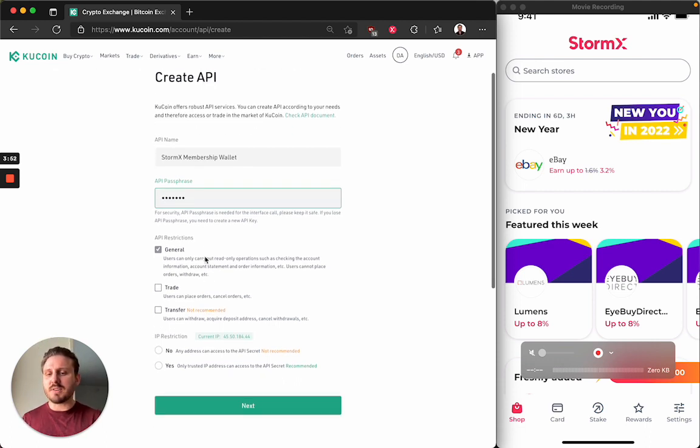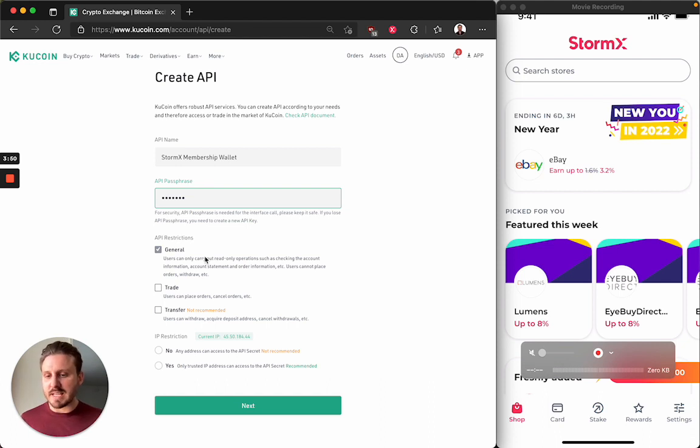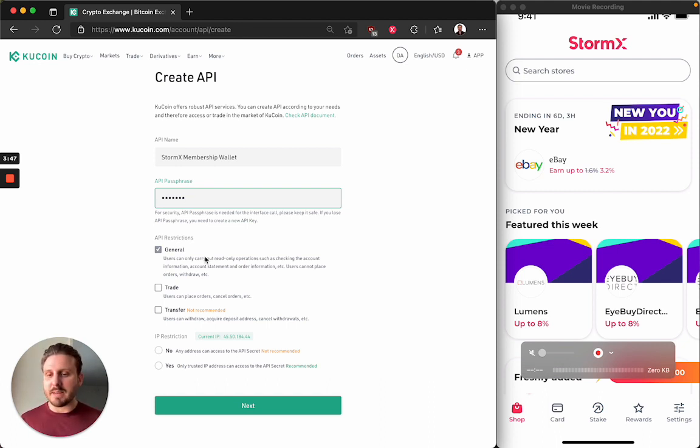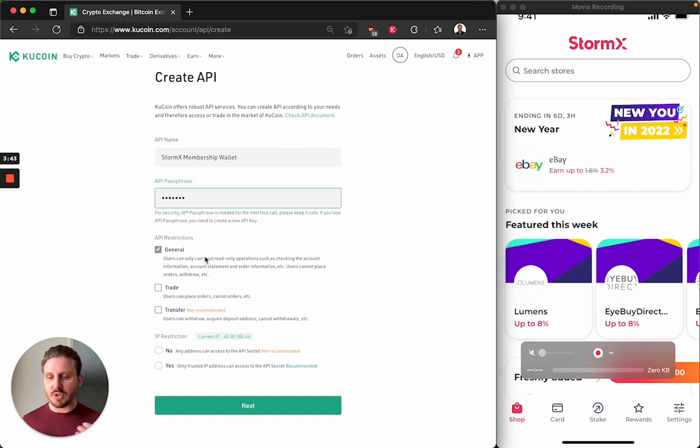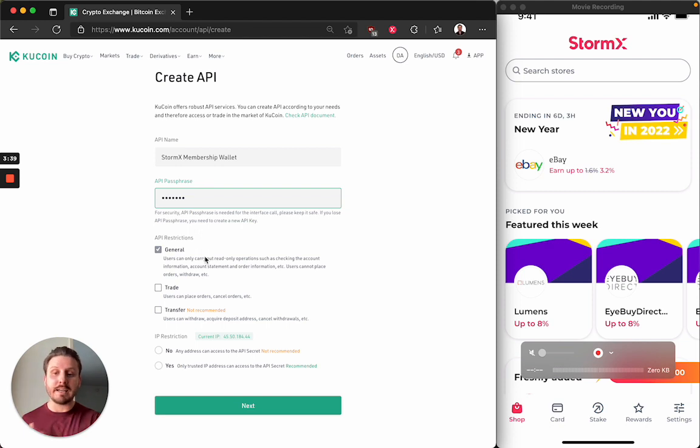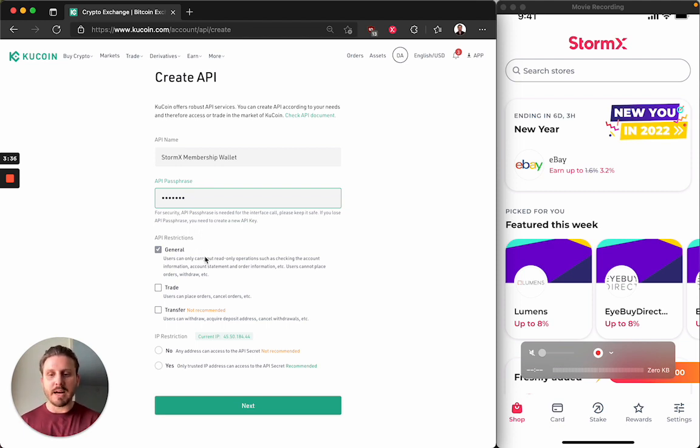And this next part is also important. The restrictions that you set on the API. We strongly recommend that you only give us the general permission. This will protect your account from any unauthorized trading or access beyond reading account balances. So very important. Keep that in mind.